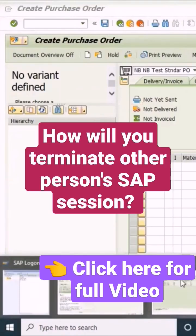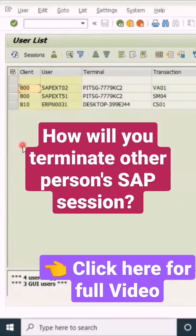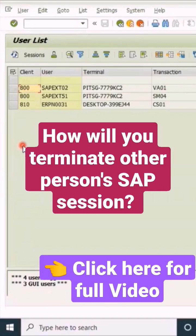This access mostly belongs to the basis team. I'm just teaching you the purpose and how it will look like.